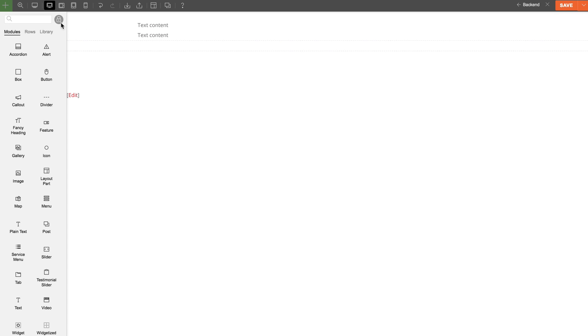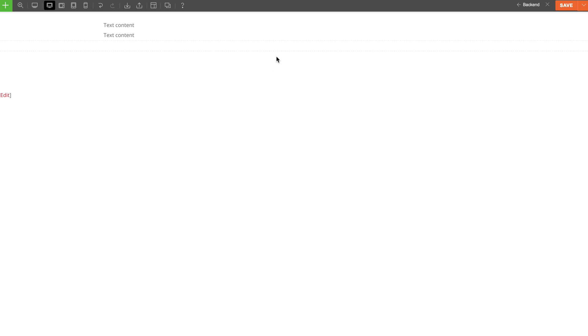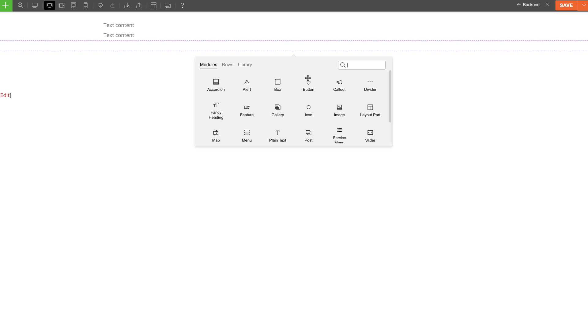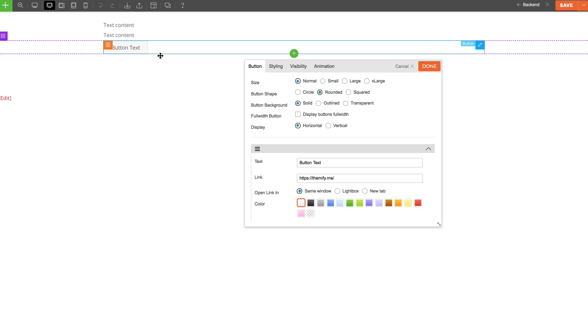You can also add modules by hovering over the row and on the green plus icon, you'll see a module panel appear. You can use this to drag and drop modules as well.